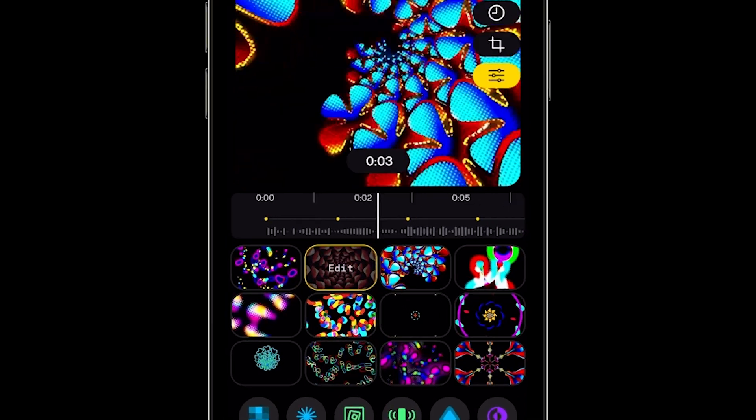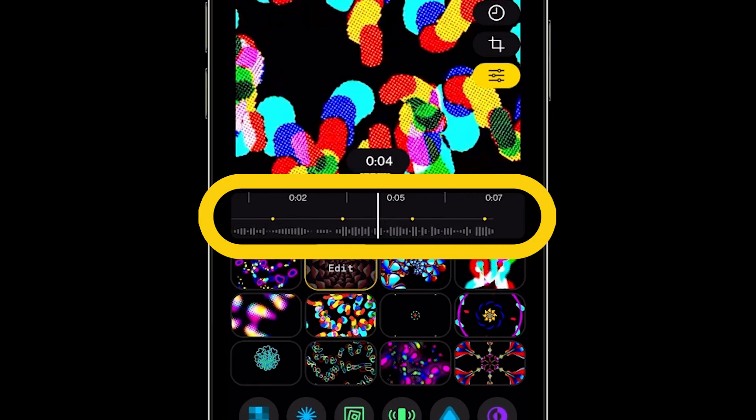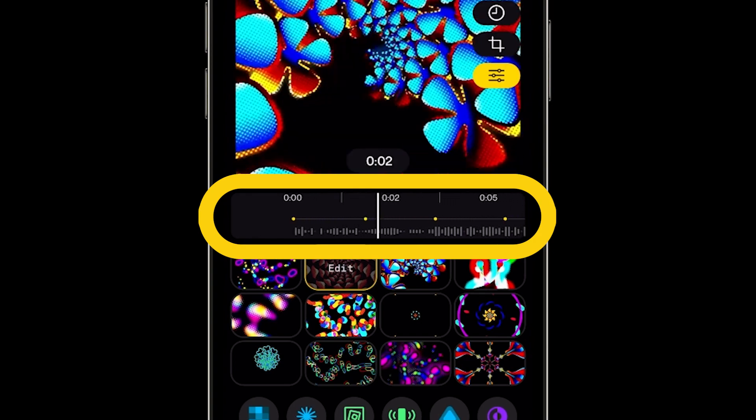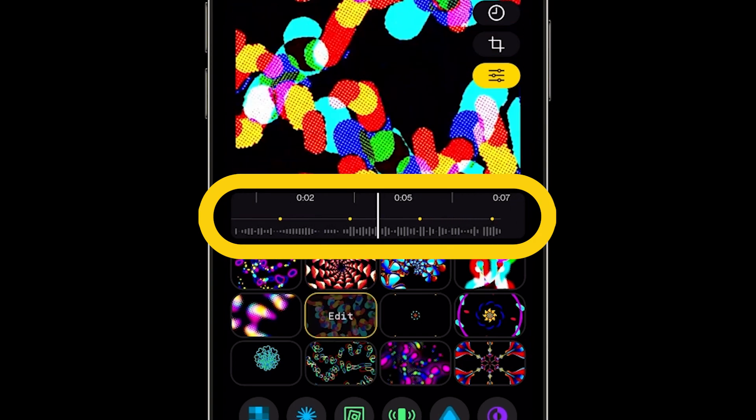You can scrub through on the timeline and see a preview of your first Spool video. The yellow dots on the timeline indicate where your clip changes were made.